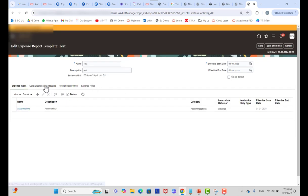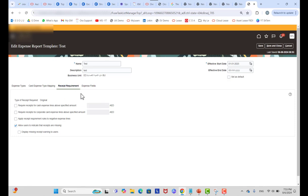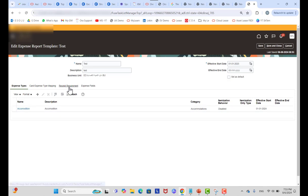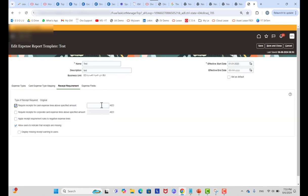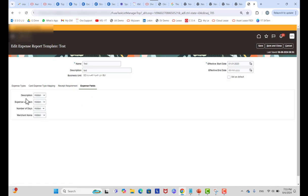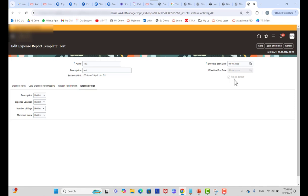After saving the expense type, remember that the expense template level also has receipt requirement and expense fields settings — Require Receipt for Expense, Require Receipt for Corporate Card, Apply Receipt Rule — everything you find in expense type you also find here at the template level. If you select 'Use Setup from Expense Template' on the expense type, those settings are driven from the template. The 'Set as Default' checkbox becomes applicable once the template setup is complete; you can select or deselect it as needed.